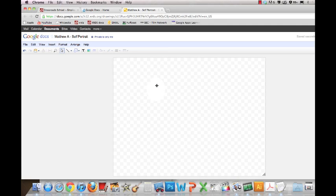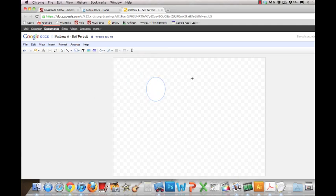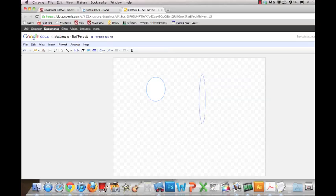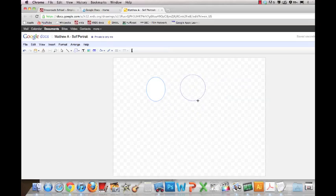And then what you can do is you can also make other shapes, but if you want them to be completely proportional or perfect shapes, like a circle, you hold Shift. Watch what happens when I let go of Shift. And then I hold Shift again. It creates a circle. I let go. It makes it an oval.